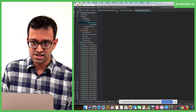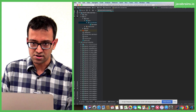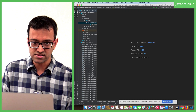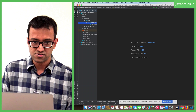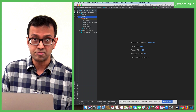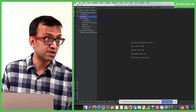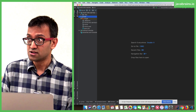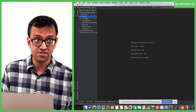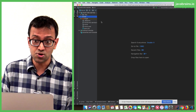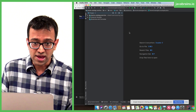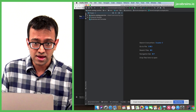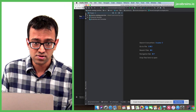One thing that IntelliJ does is once you import a Maven project, it automatically runs a build so that all the dependencies are added to the class path. So once you have the project imported, you can actually go ahead and run it. I'm going to get this started — you can go ahead and run it.